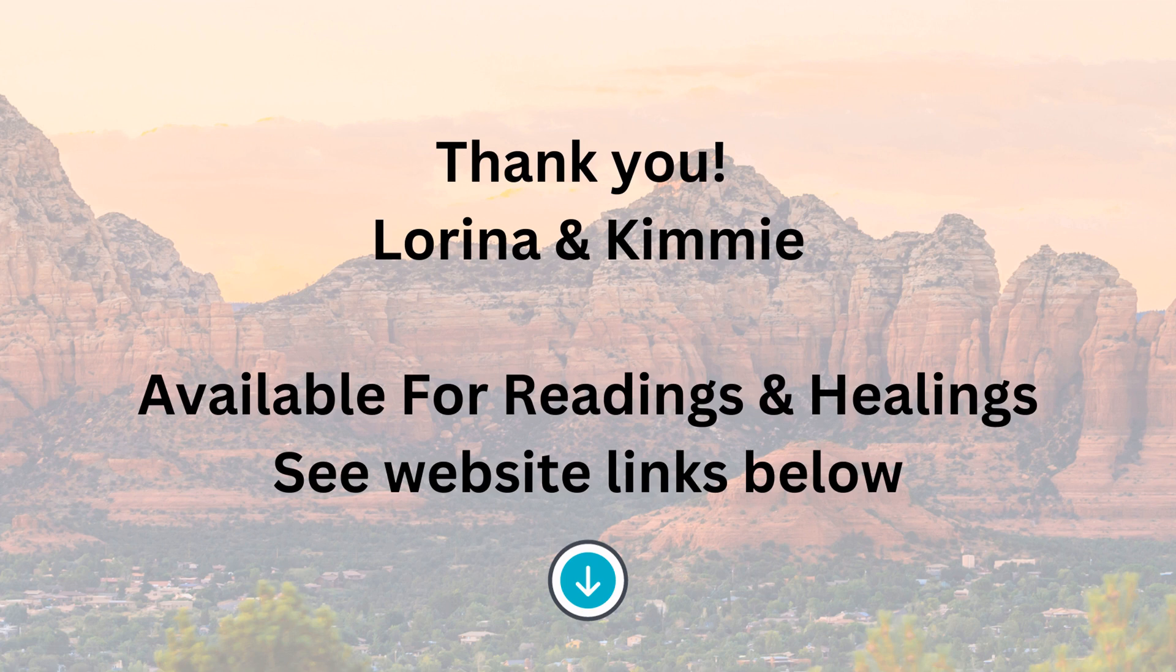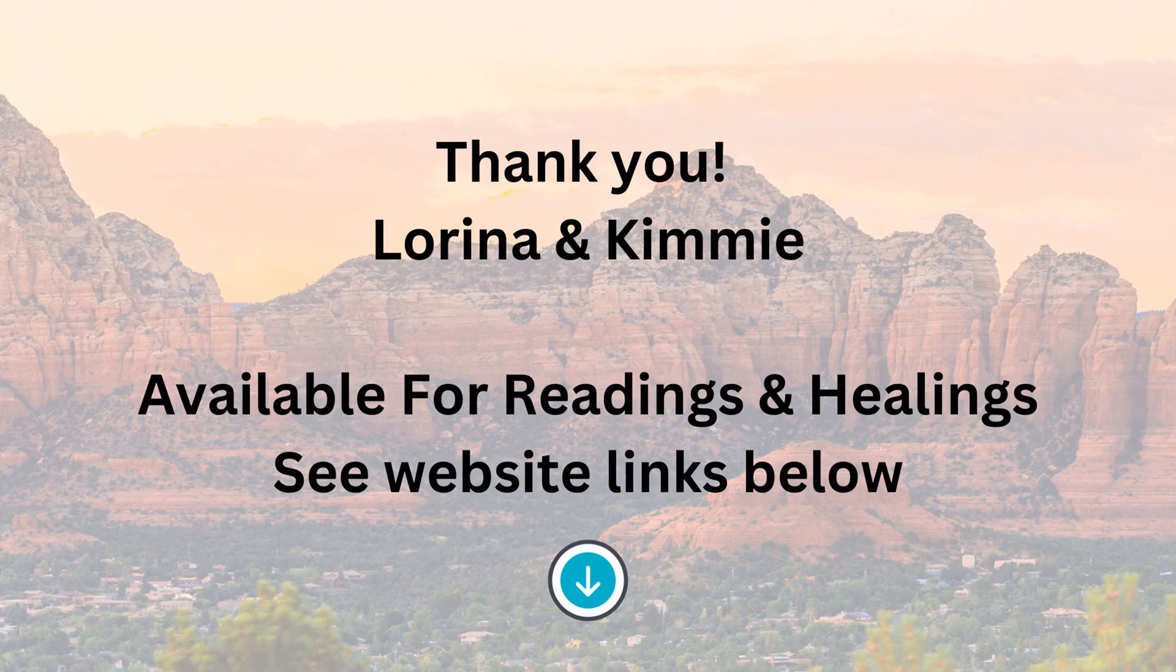Like and subscribe for additional crypto intuitive readings, global predictions, and intuitive development education. If you would like a private reading with Kimmy or Lorena, please find our individual websites listed below. Please remember this information is for entertainment purposes only and should never be considered as professional financial advice.